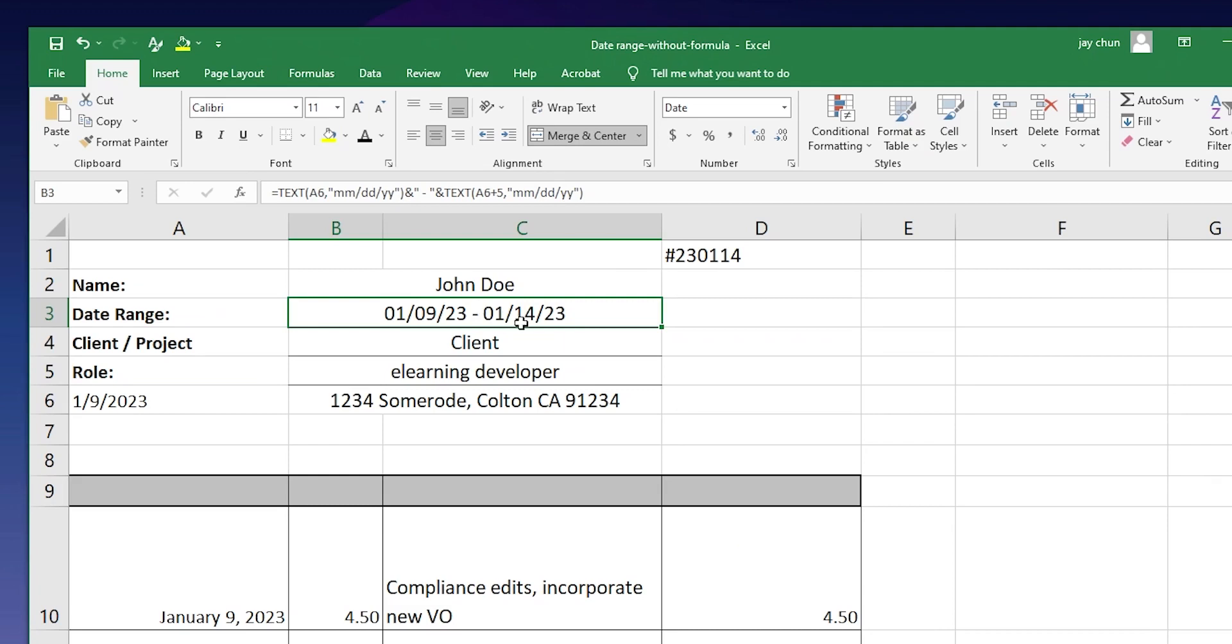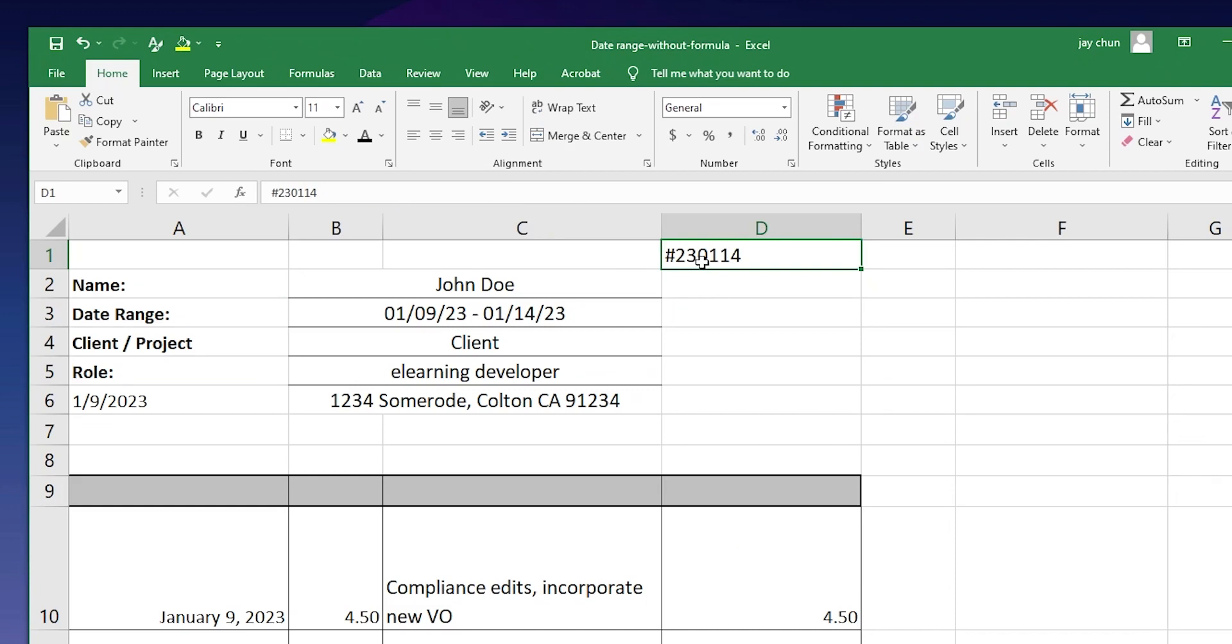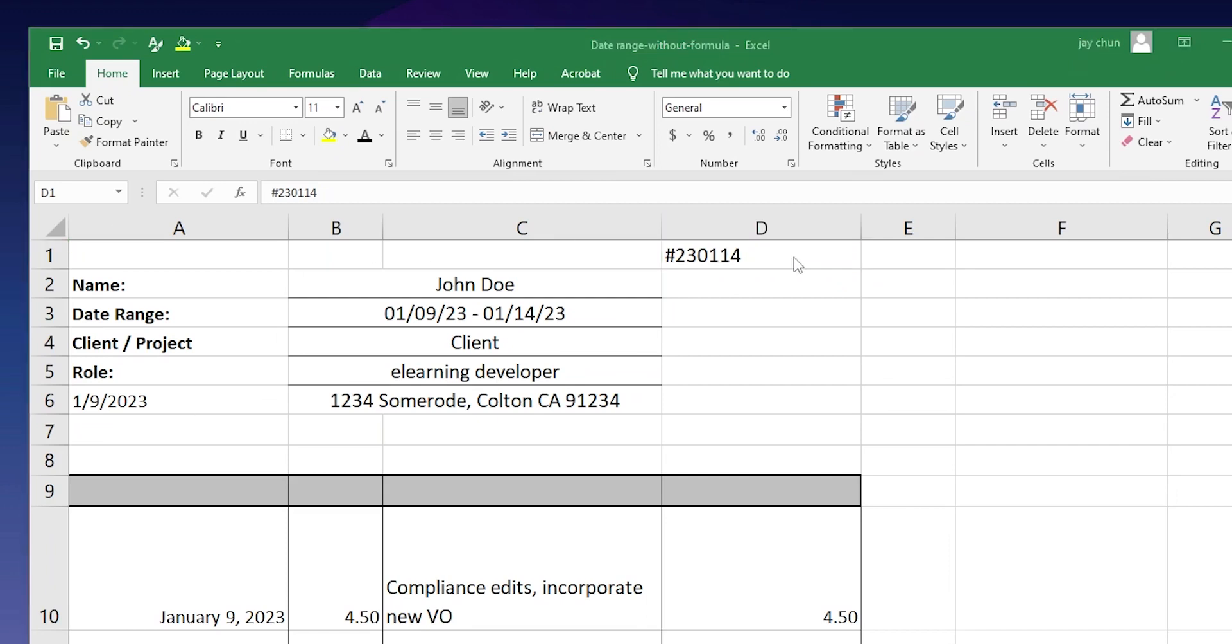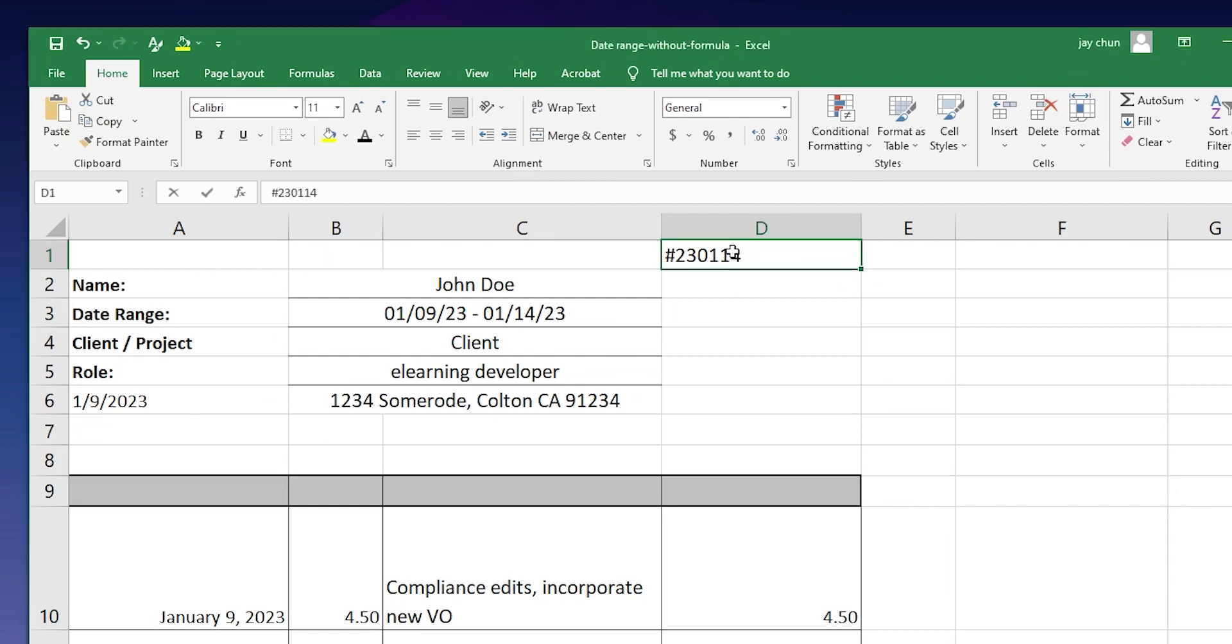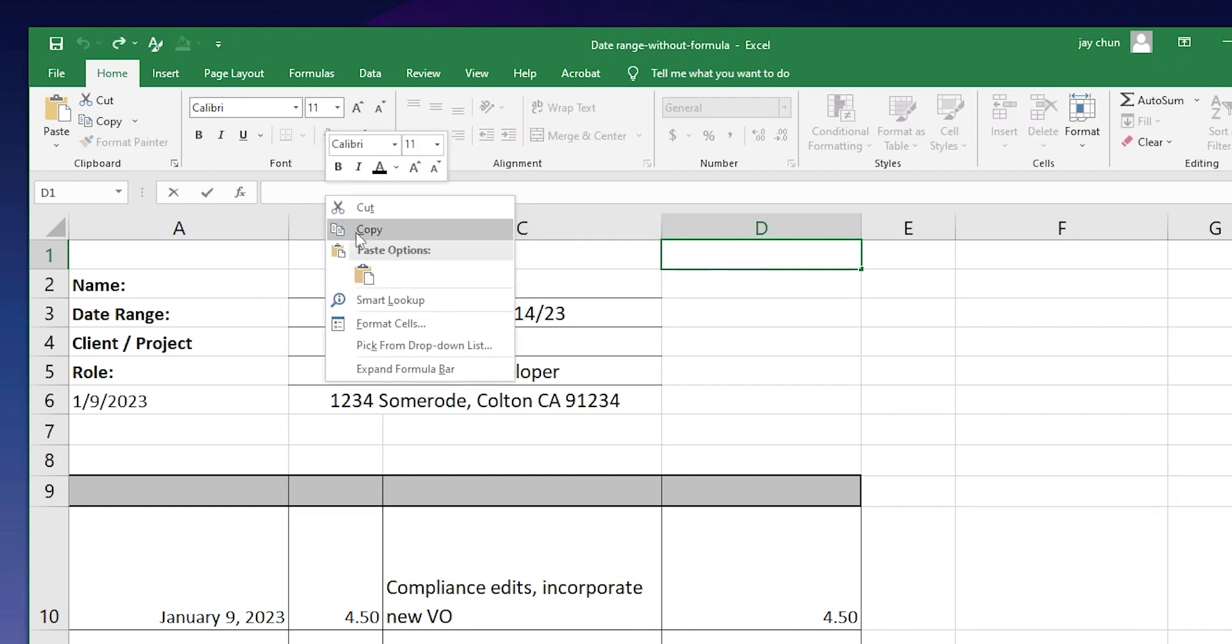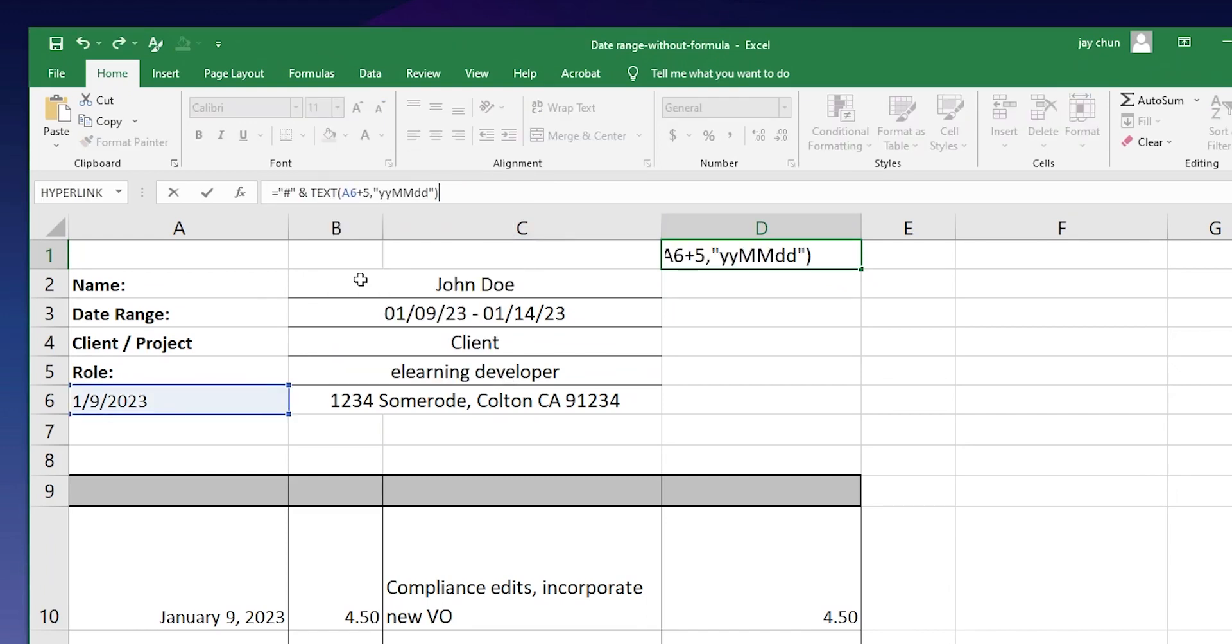And then if you want to also auto populate the invoice number, I usually have the invoice number to be the same date as the last date range. And so here I used to just manually type it in every single time for all the invoices. But now what you want to do here is also a simple formula. And I'm going to delete that. And I'm going to paste a new formula. I'll put that down in the description as well.